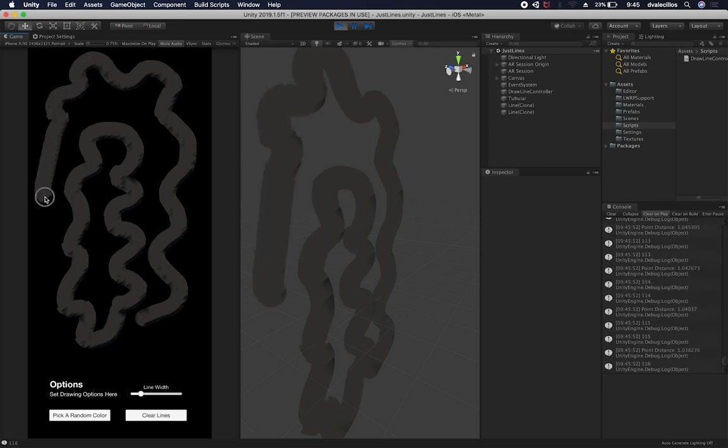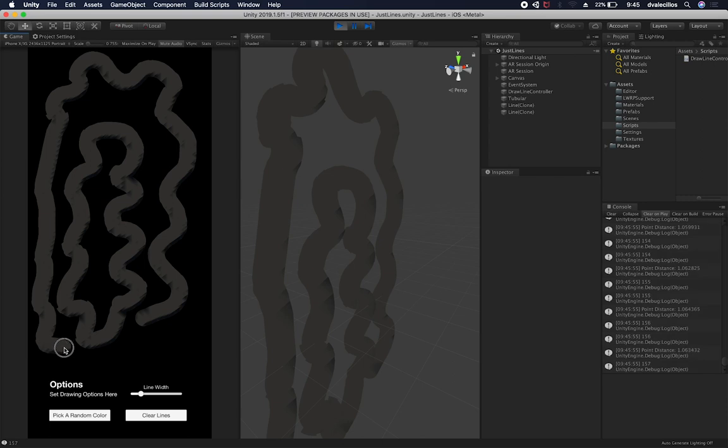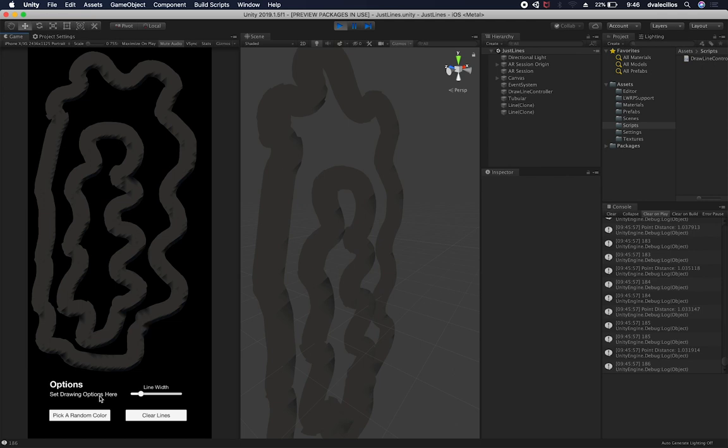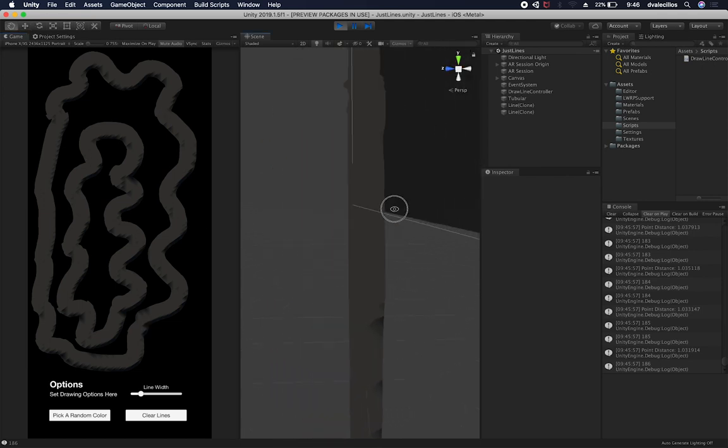And the cool thing about this is I'm using the lightweight rendering pipeline to do the rendering. So it actually looks good and it actually performs really well. So as you can see, this one has shadows.